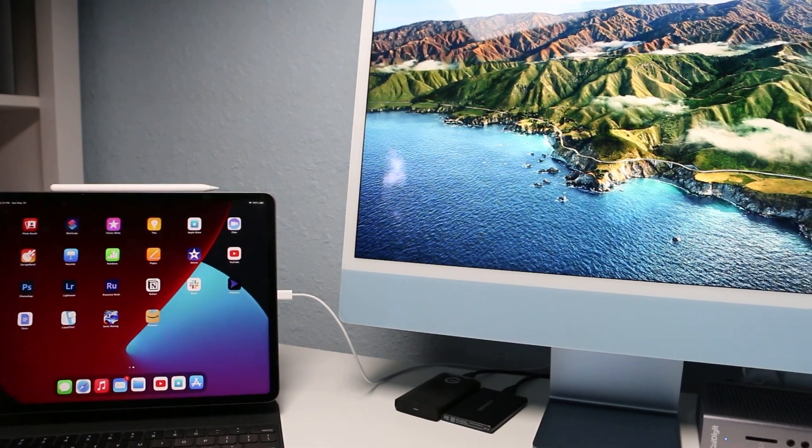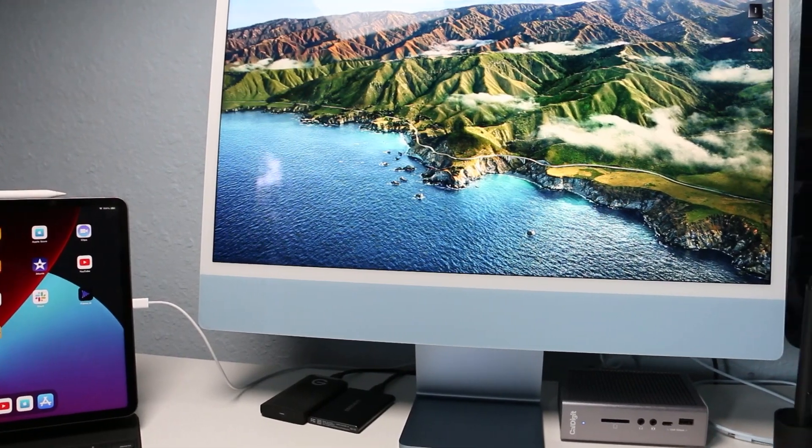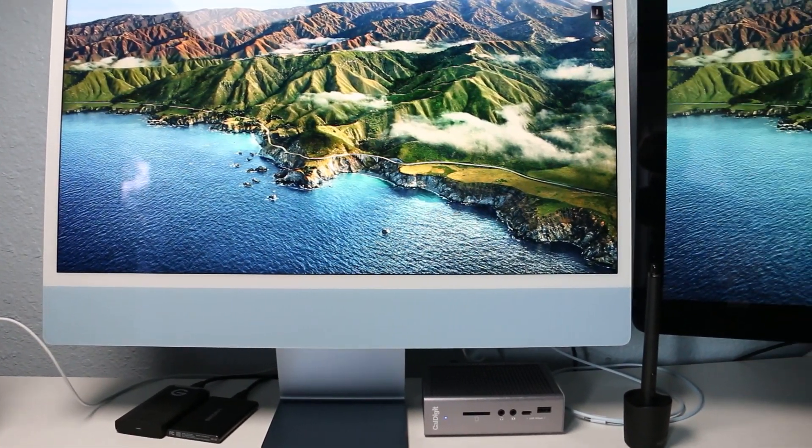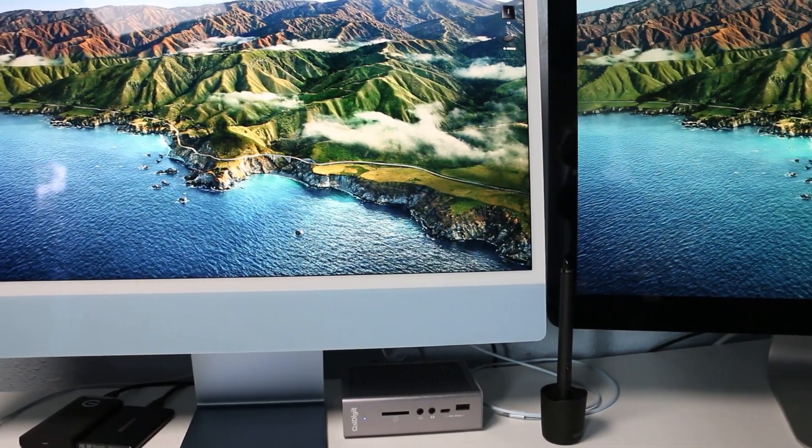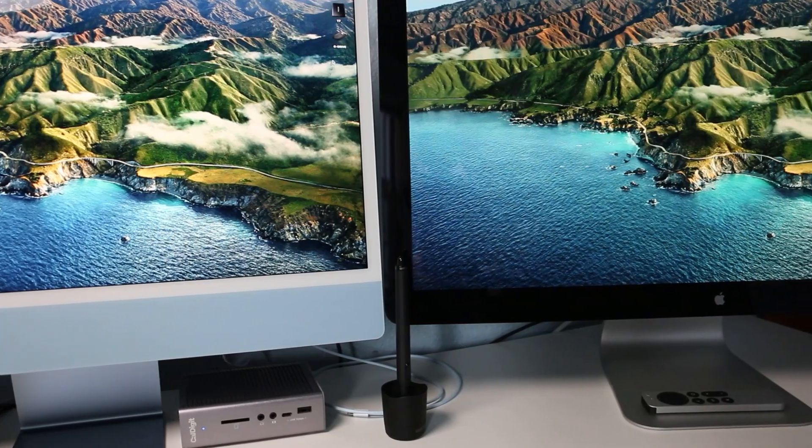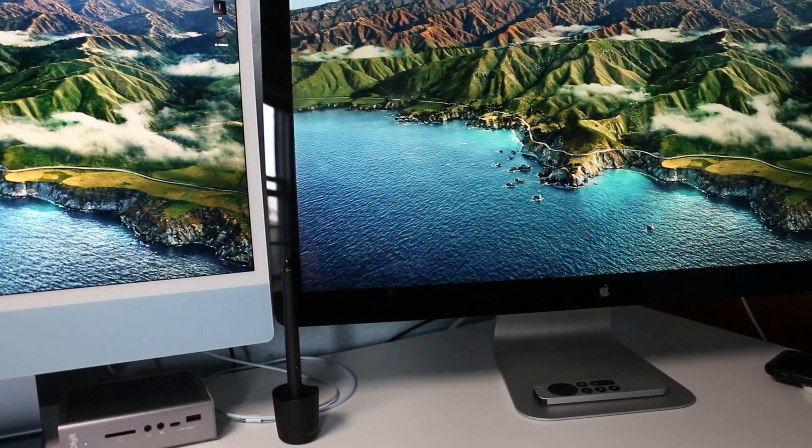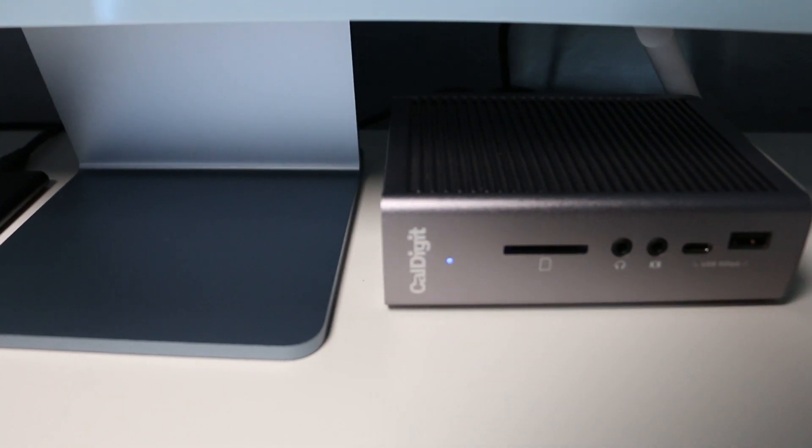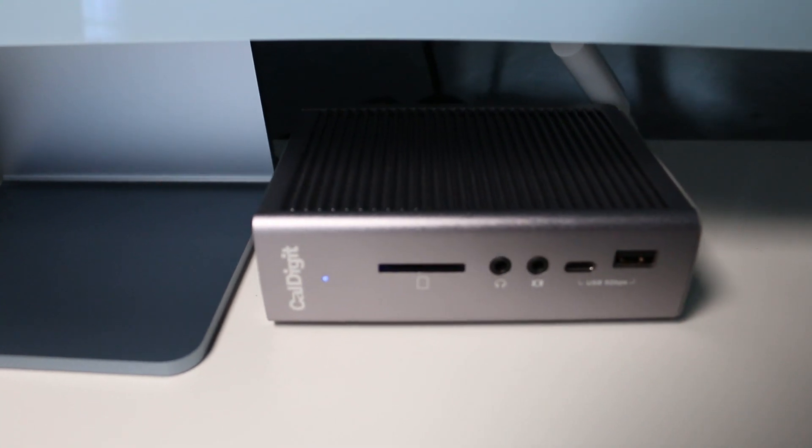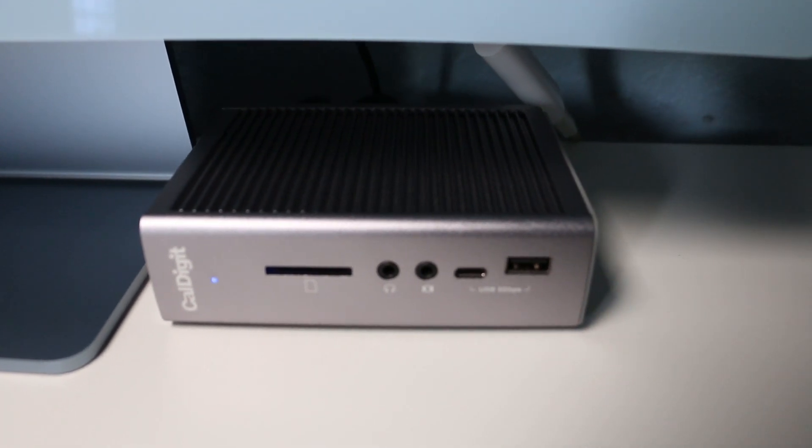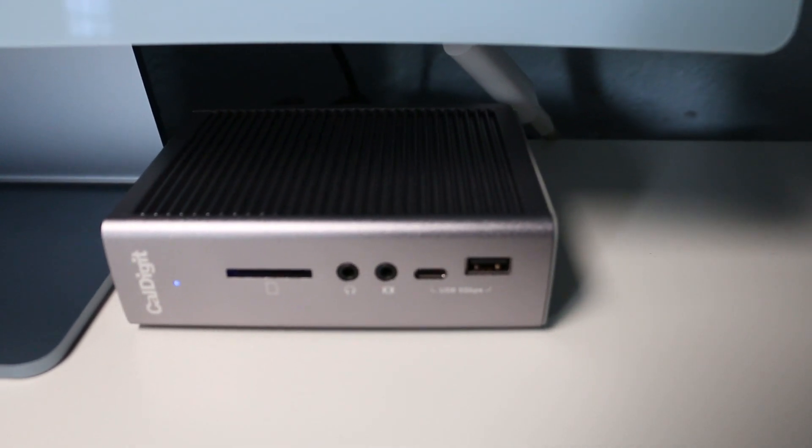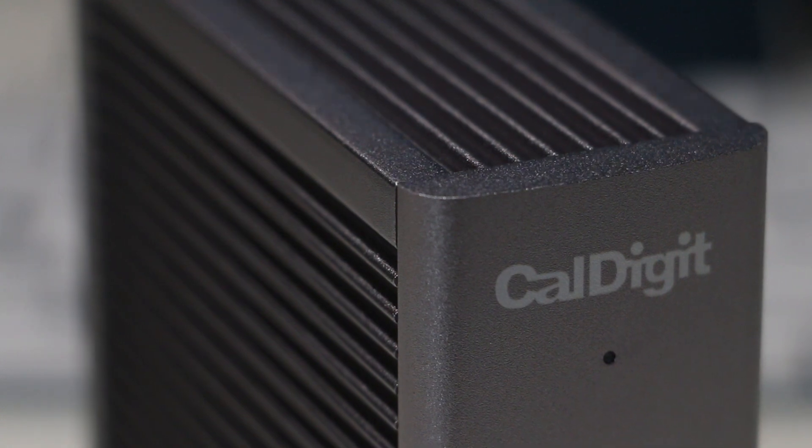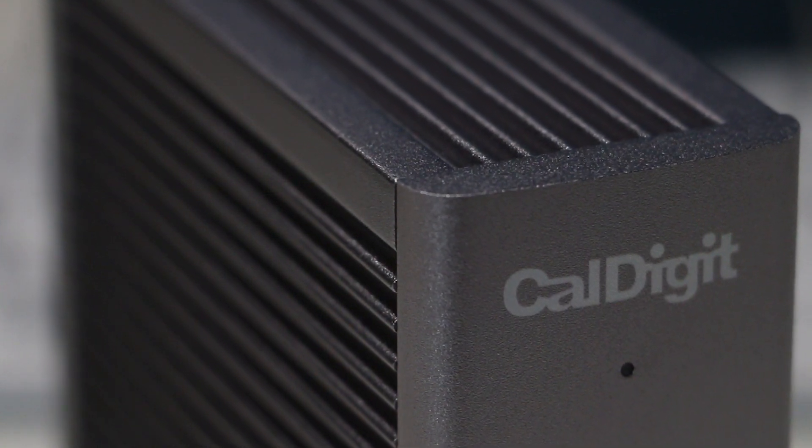With just one day using the TS3 Plus, I can say this is hands down the best dock that I could have bought, as it makes it super easy to connect your Mac desktop, laptop, iPad, and with only one Thunderbolt 3 cable while delivering 87 watts of power delivery to charge your devices. Link in the description below and I'll dive right into the features.